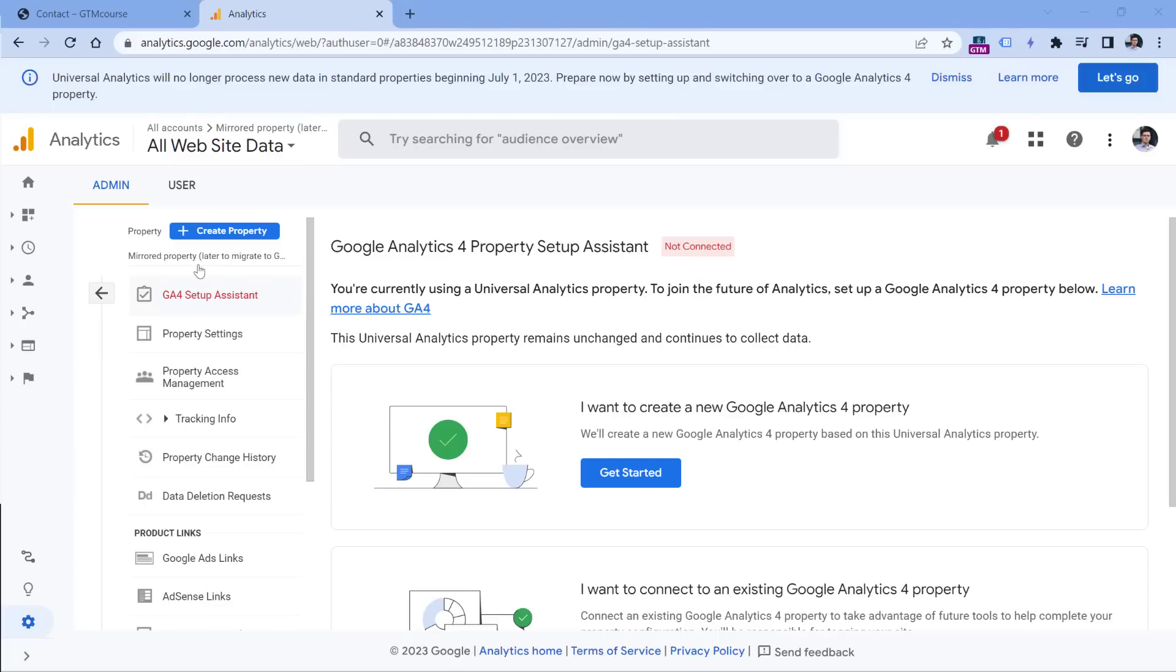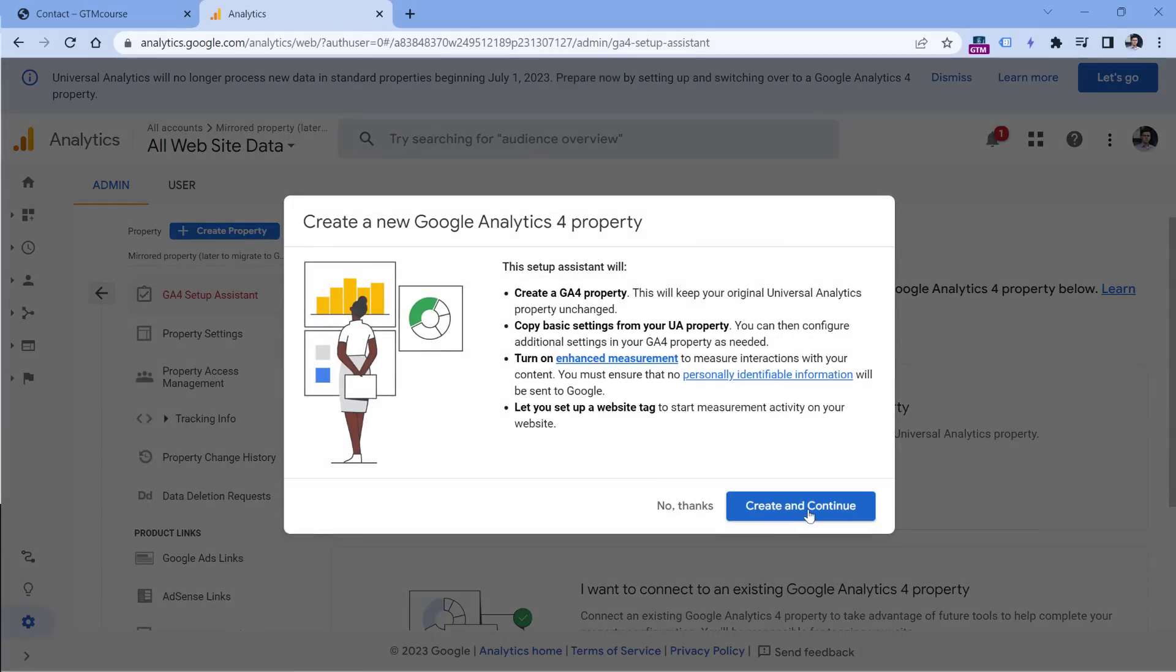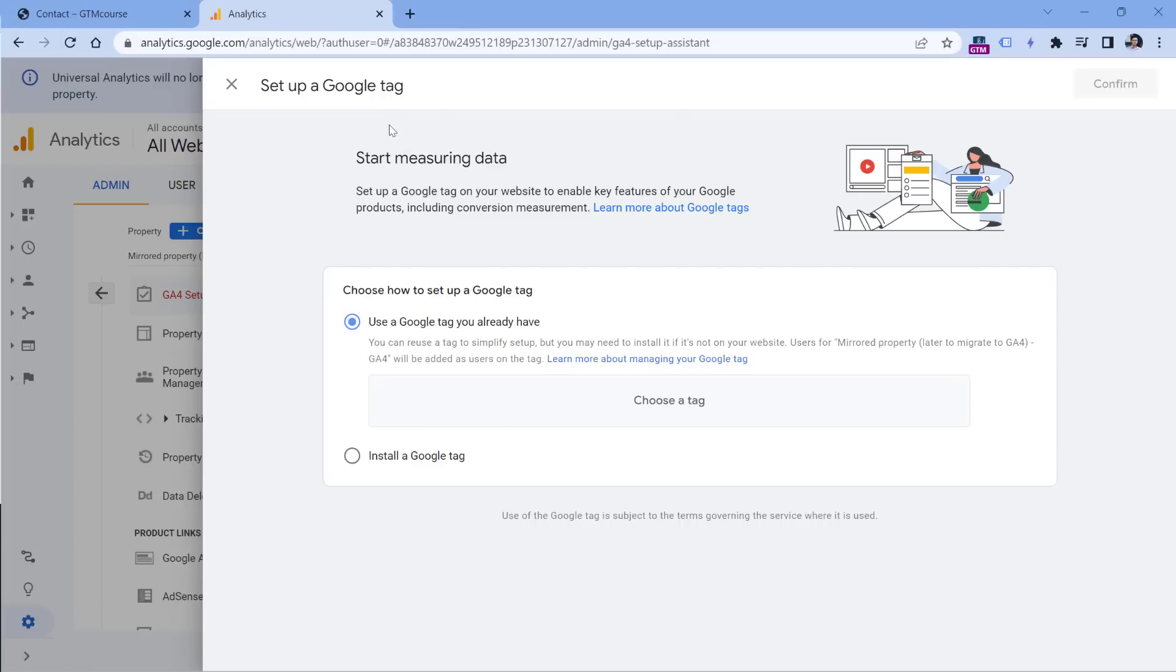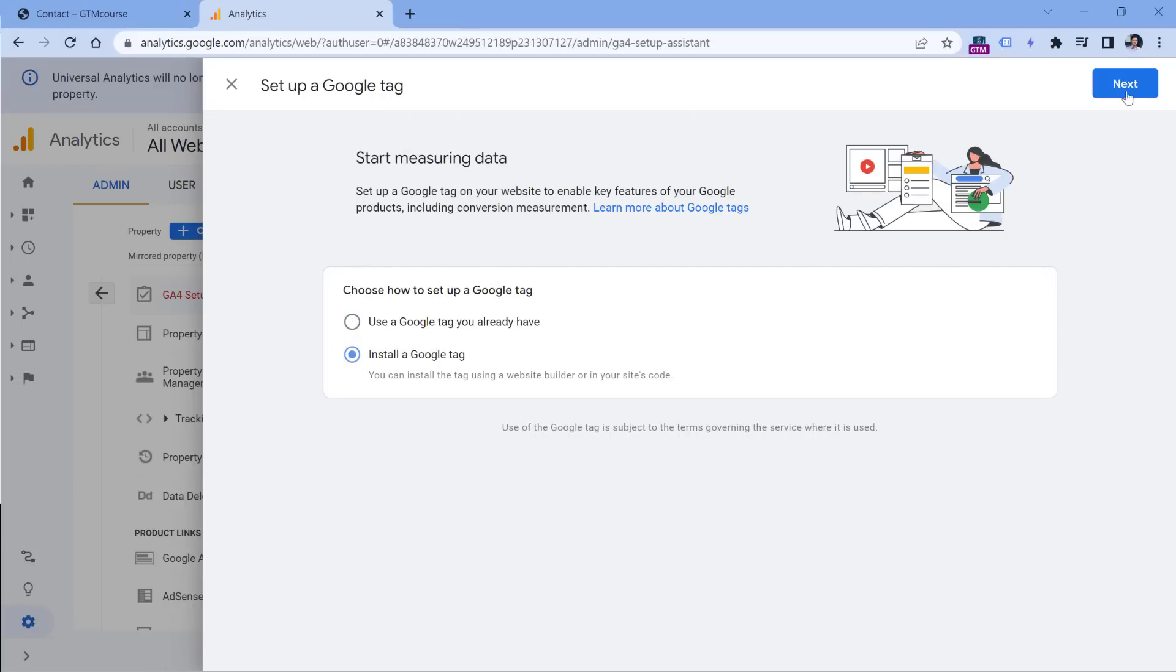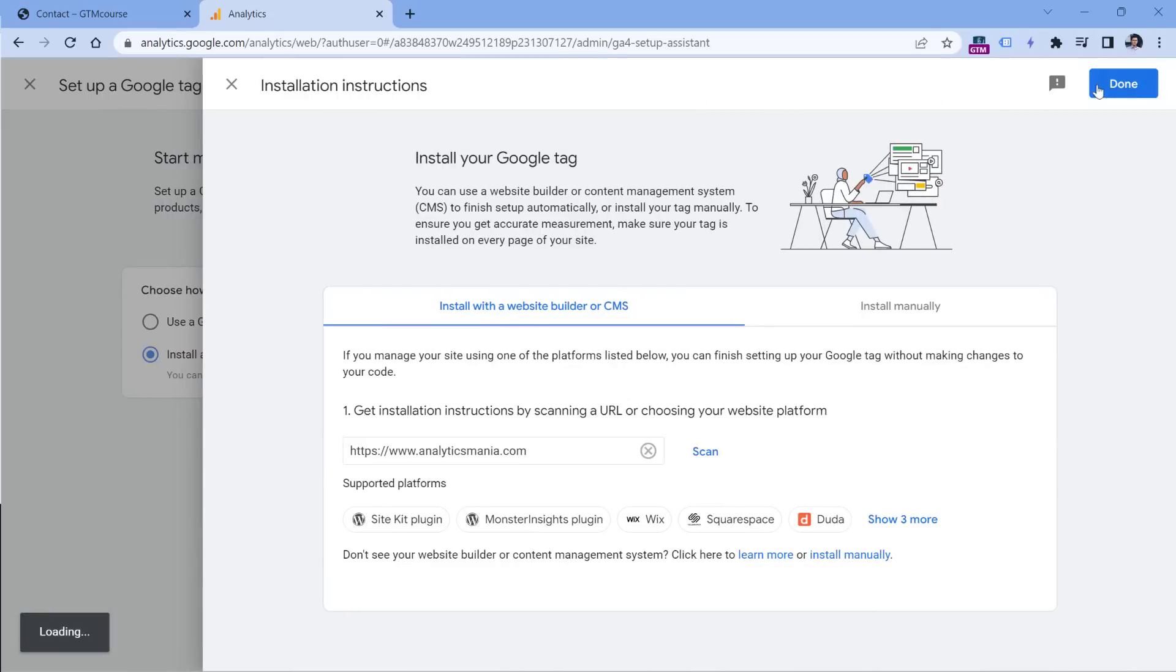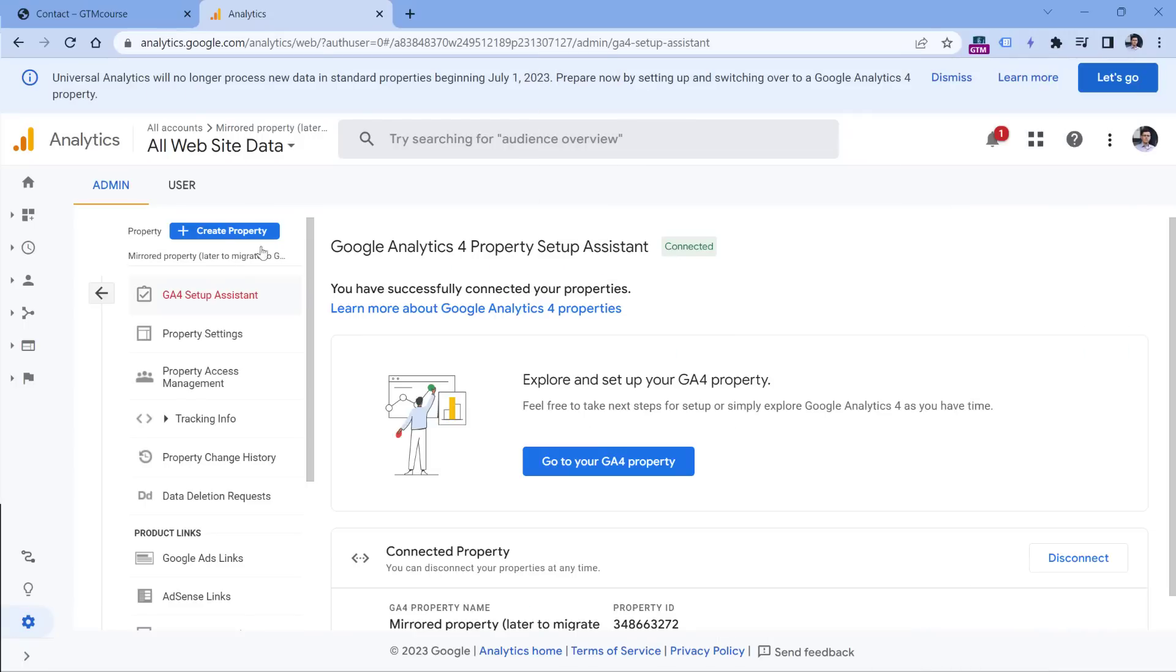So first, I have here Universal Analytics property, right now it's not connected to anything. So I will just click get started, then create and continue. Then let's say for sake of demonstration, I will select, install the Google Tag, click Next, click Done.